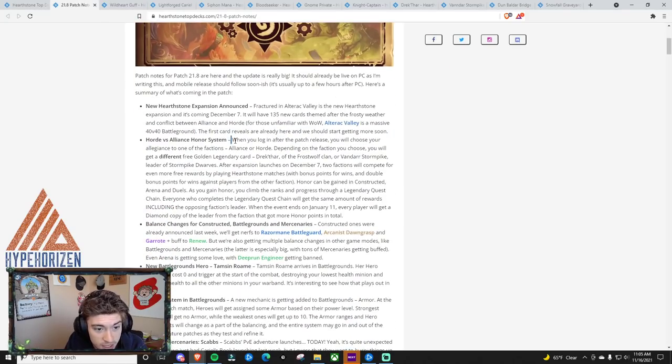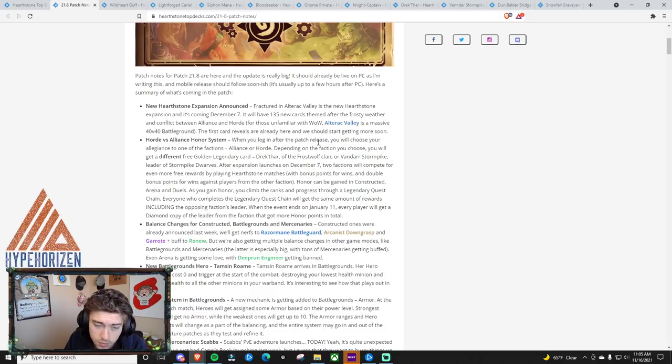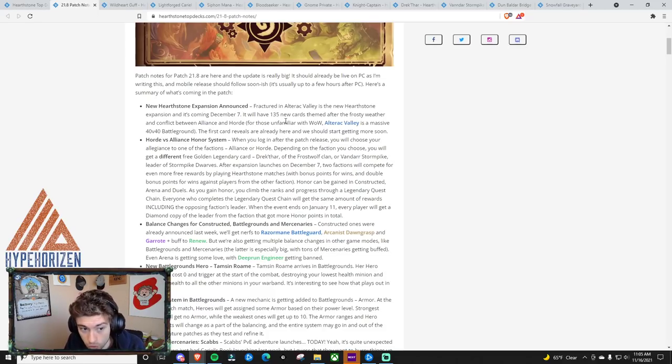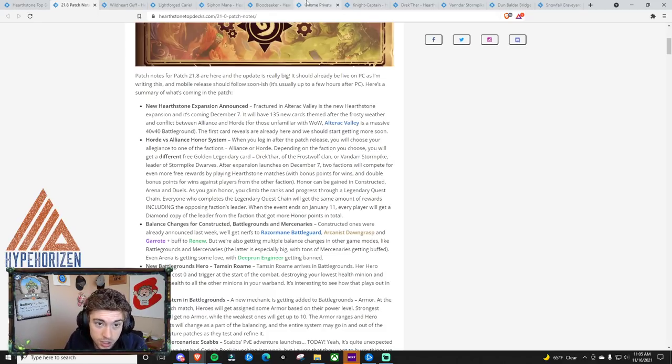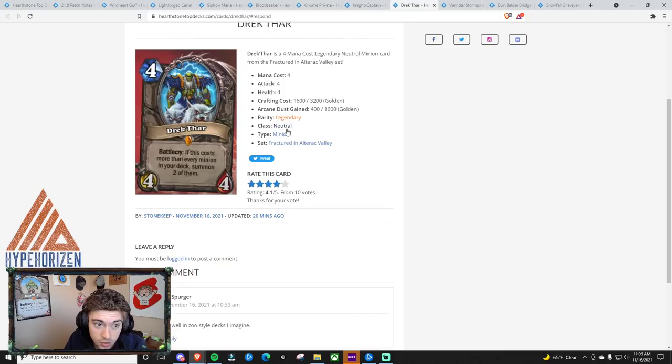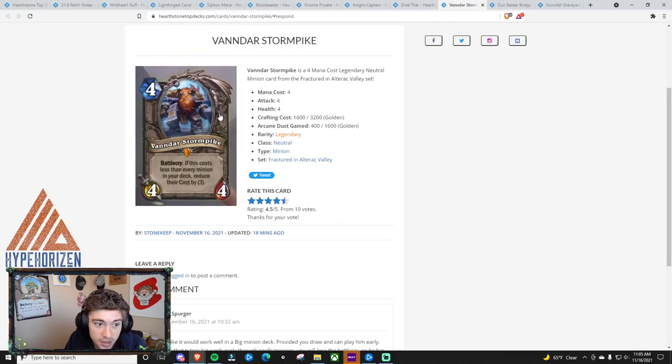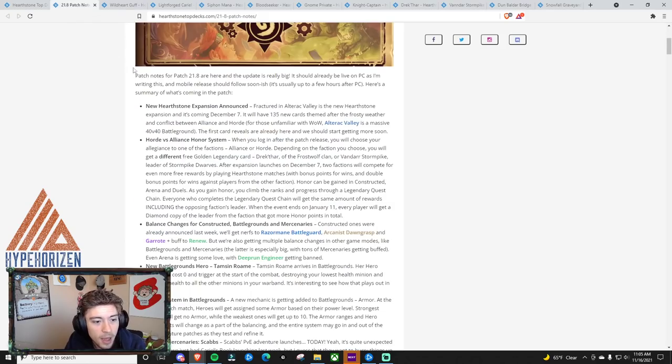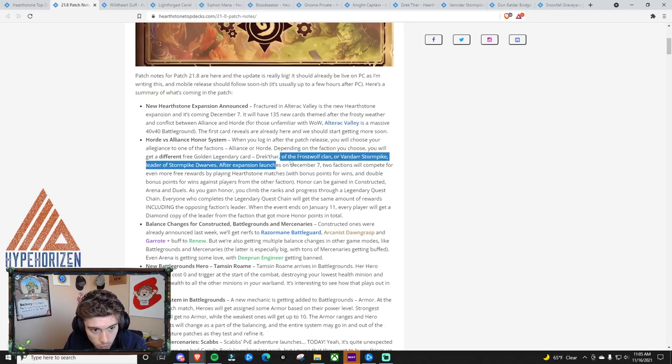When you log in for this patch, you will have to choose between Alliance and Horde. You will be given two legendary cards, and that's what I was talking about. This is the Horde one, Drek'thar, and this is the Alliance one, Vander Stormpike. And whoever, whichever side, whichever allegiance faction, whatever you want to call it,